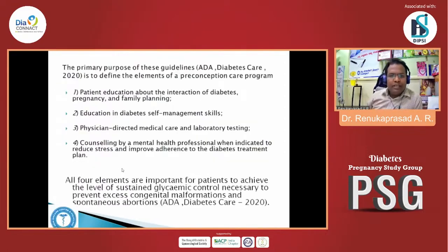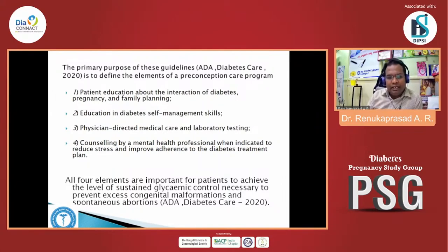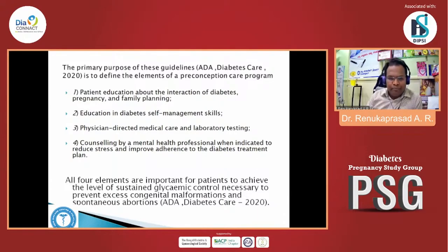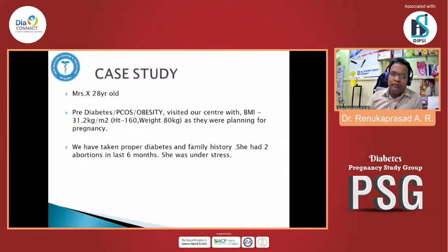The ADA 2020 has redefined the elements of a preconception care program. These four elements are: patient education about the interaction of diabetes, pregnancy, and family planning; education in diabetes self-management; physician-directed medical care and lab testing; and counseling by mental health professionals when indicated to reduce stress and improve adherence to the diabetes treatment plan. These are important for the patient to achieve sustained glycemic control, which is necessary to prevent excess congenital malformations and spontaneous abortions.